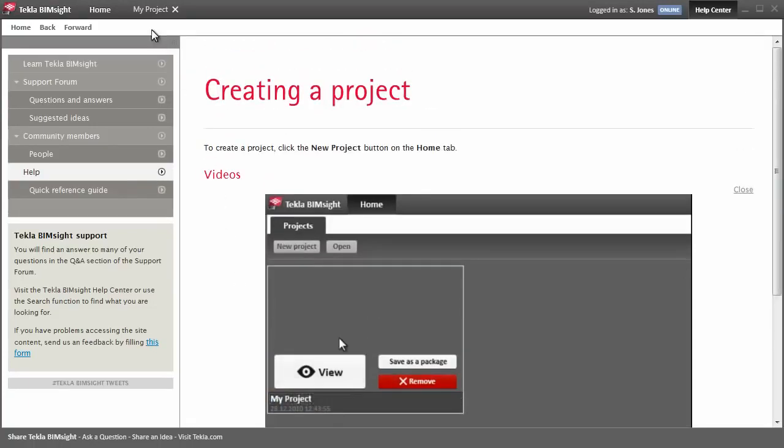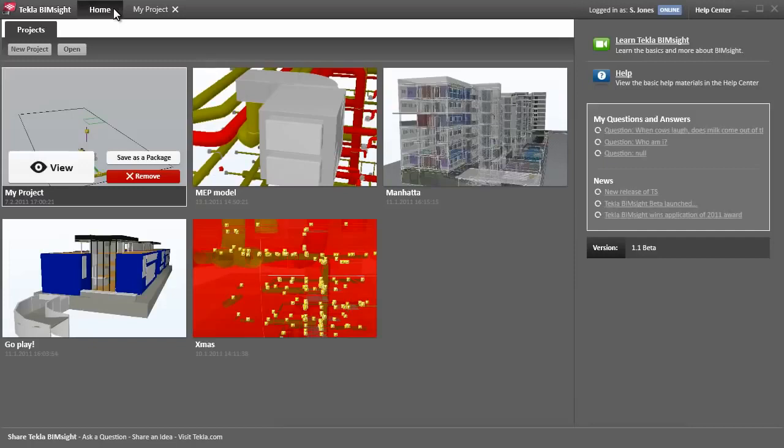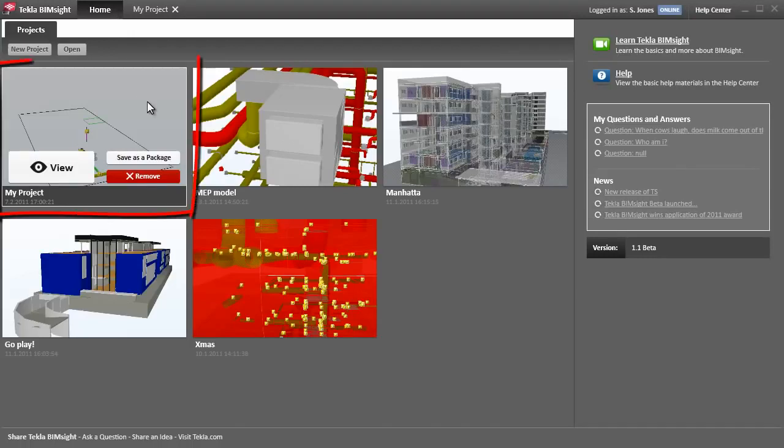Tekla BIMSight has a homepage where you can create and access projects, access support material, and get notifications of software updates. This is the project we've been looking at, and here's my latest forum activity.